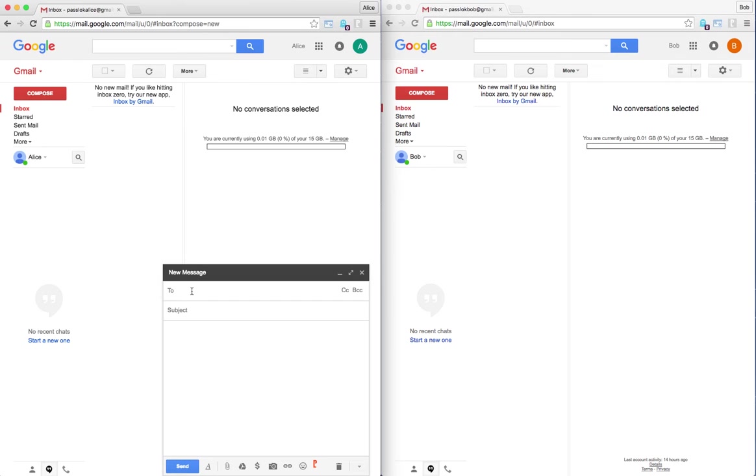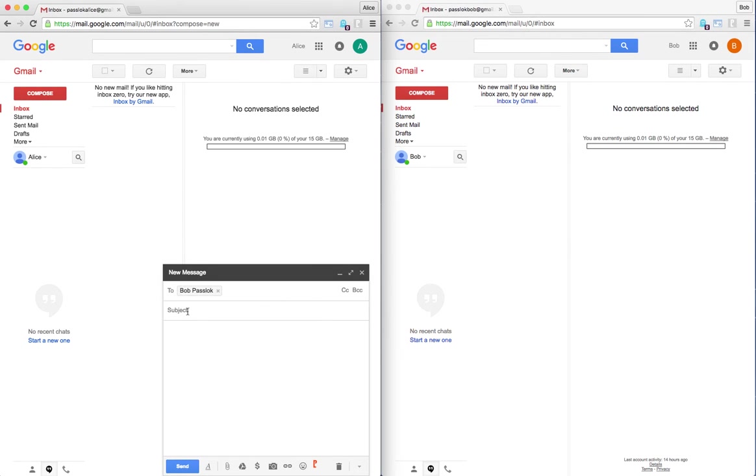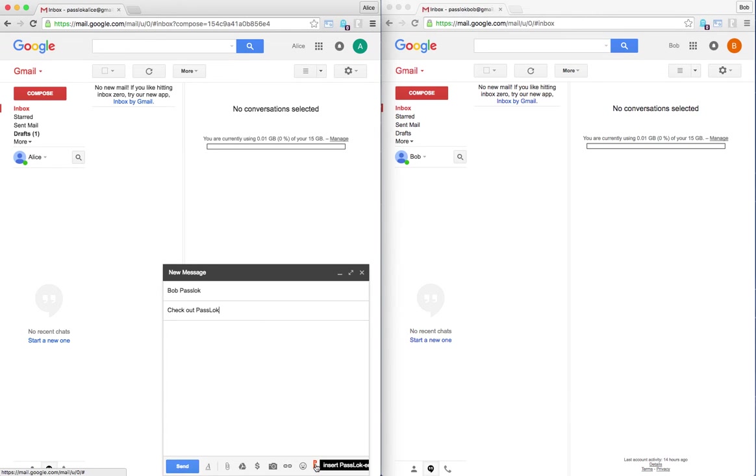So she will be able to just write to Bob. She started typing here directly, but if she does that, Google will get what she is typing. So she first goes to PassLok.